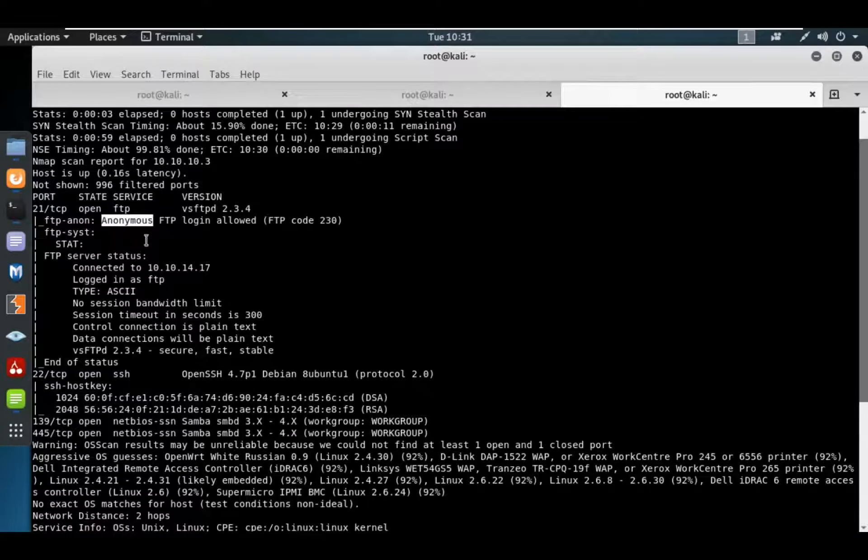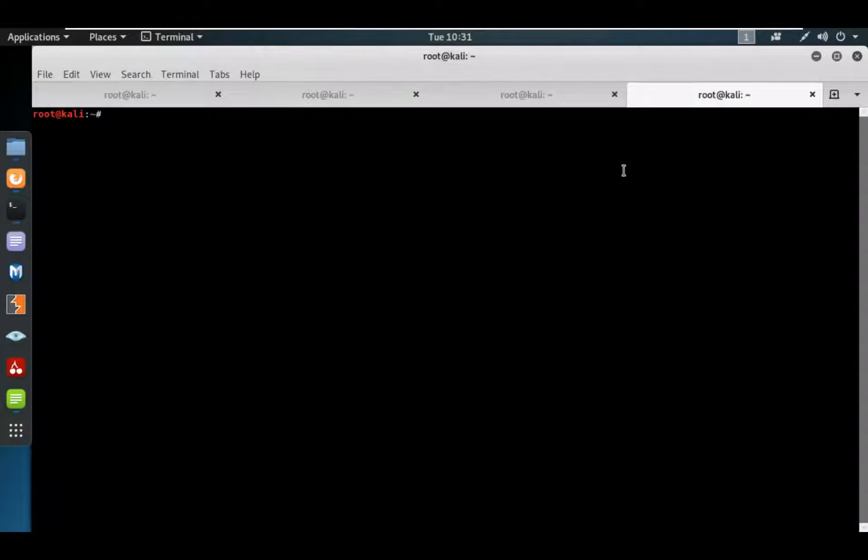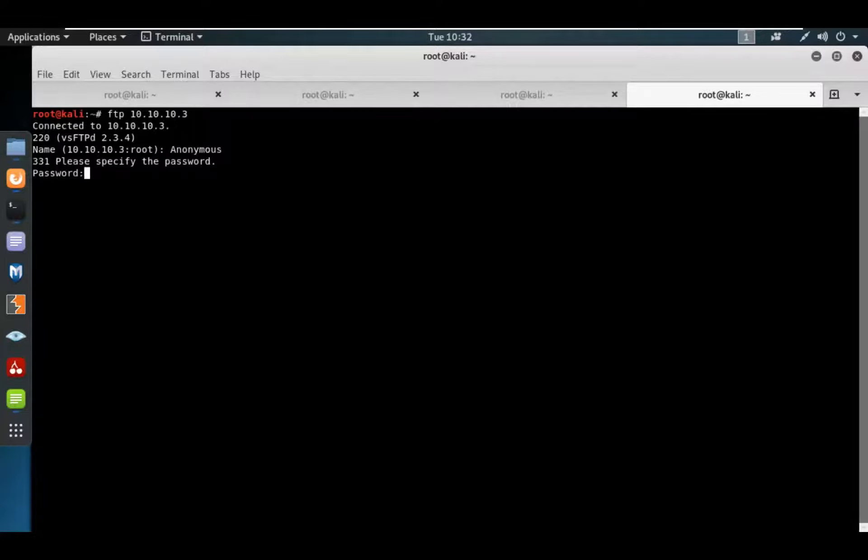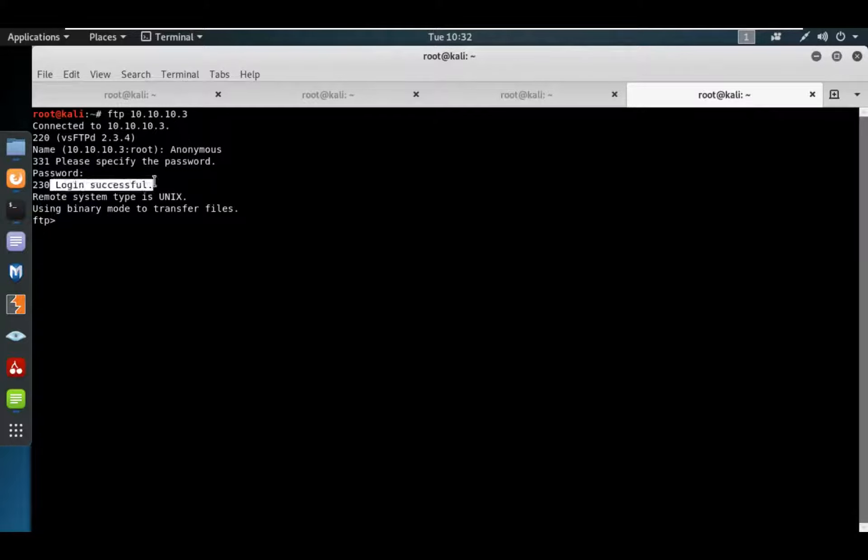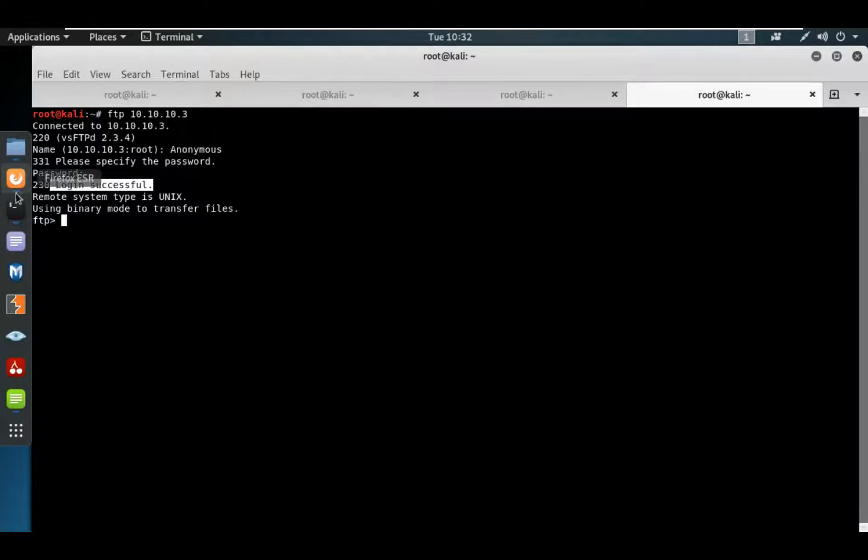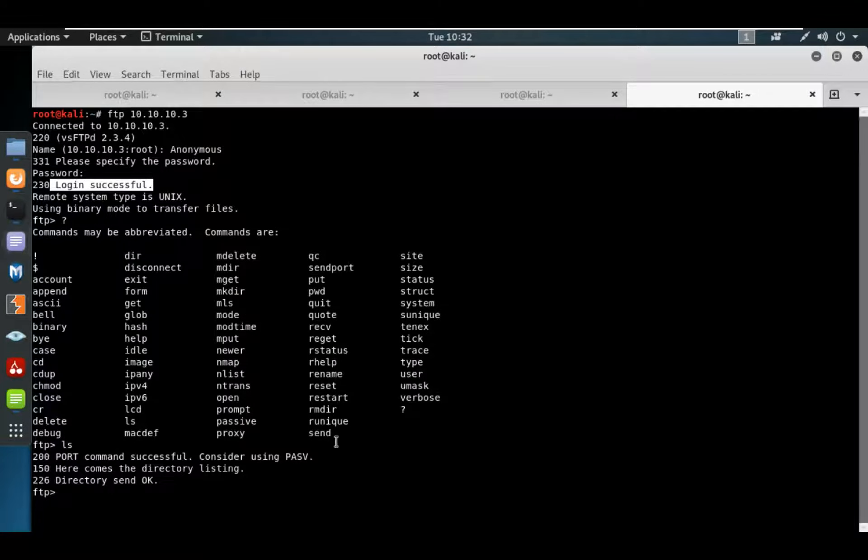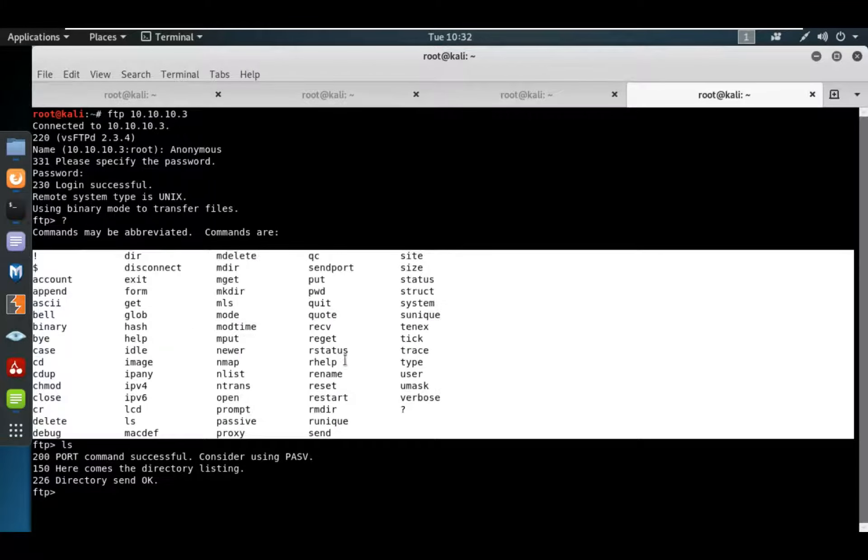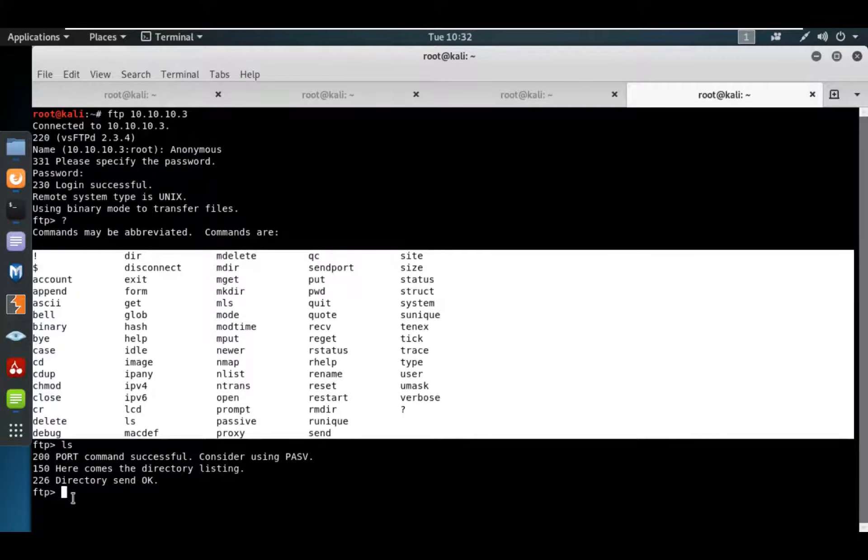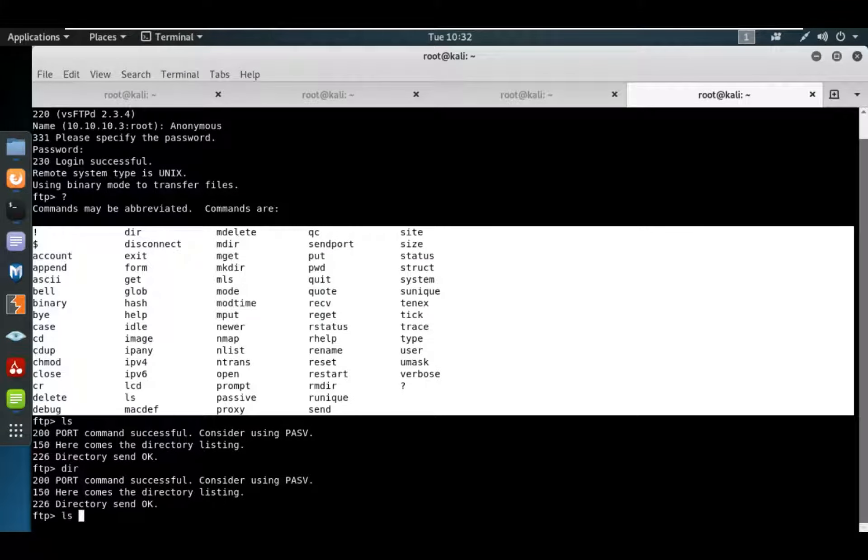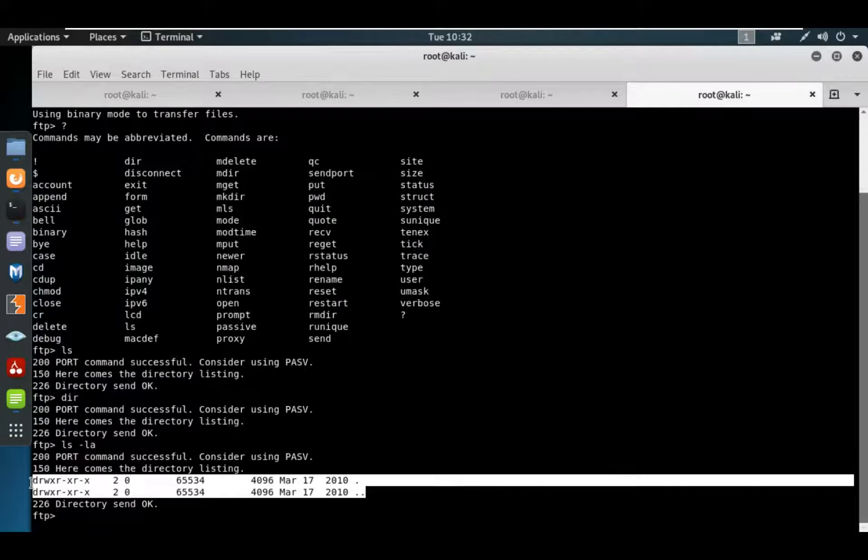Port 21 anonymous FTP is enabled, so we can connect with the FTP utility. I'm going to use FTP and the IP address. It's asking for a password, so I'll use anonymous/anonymous - login successful. Let's do a question mark to see which commands are allowed. When I put ls or ls -al, the directory is empty - no files. PWD shows we are in the root directory.